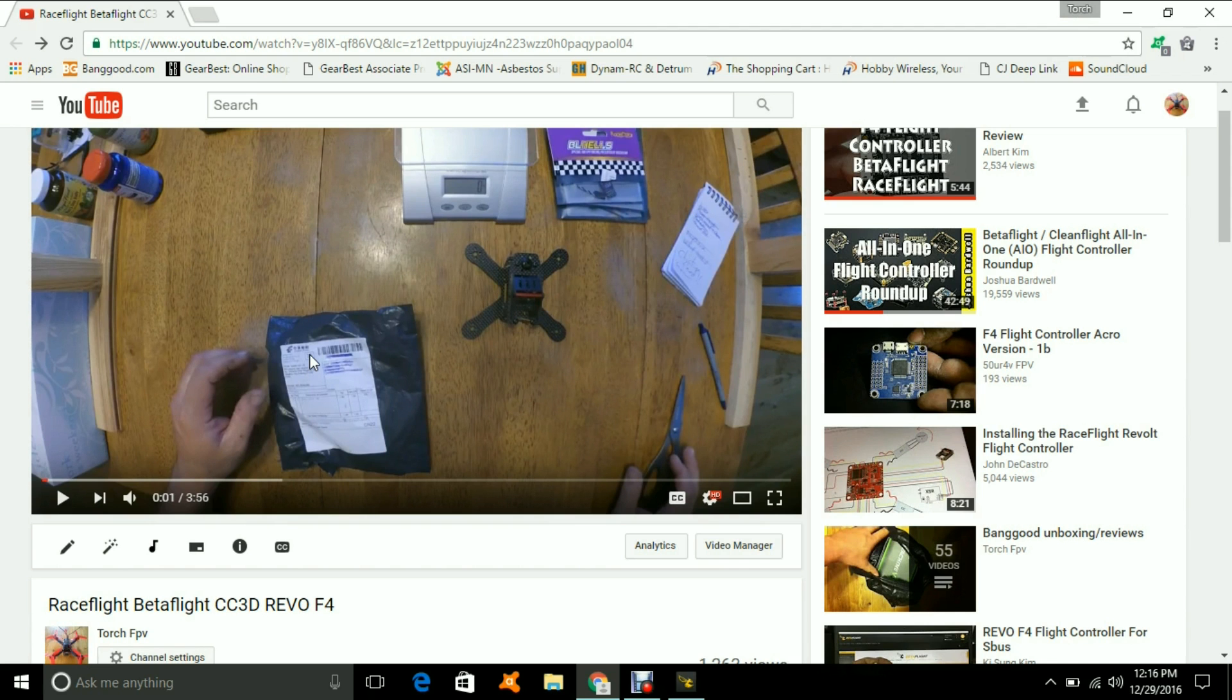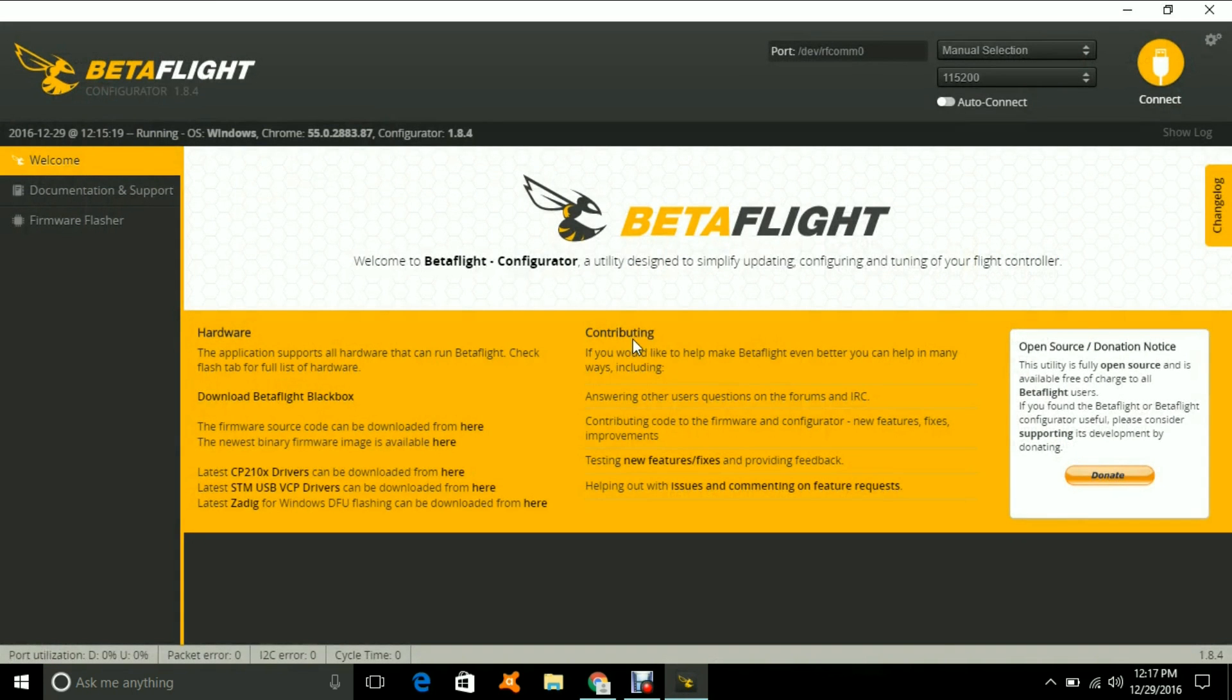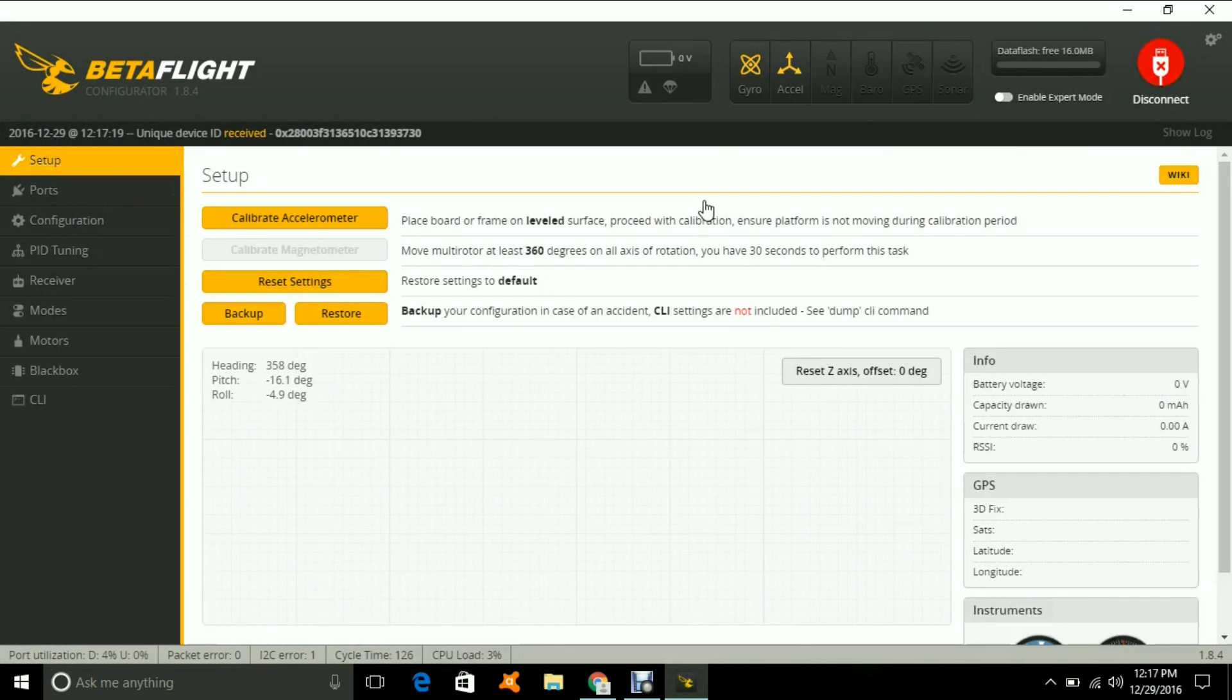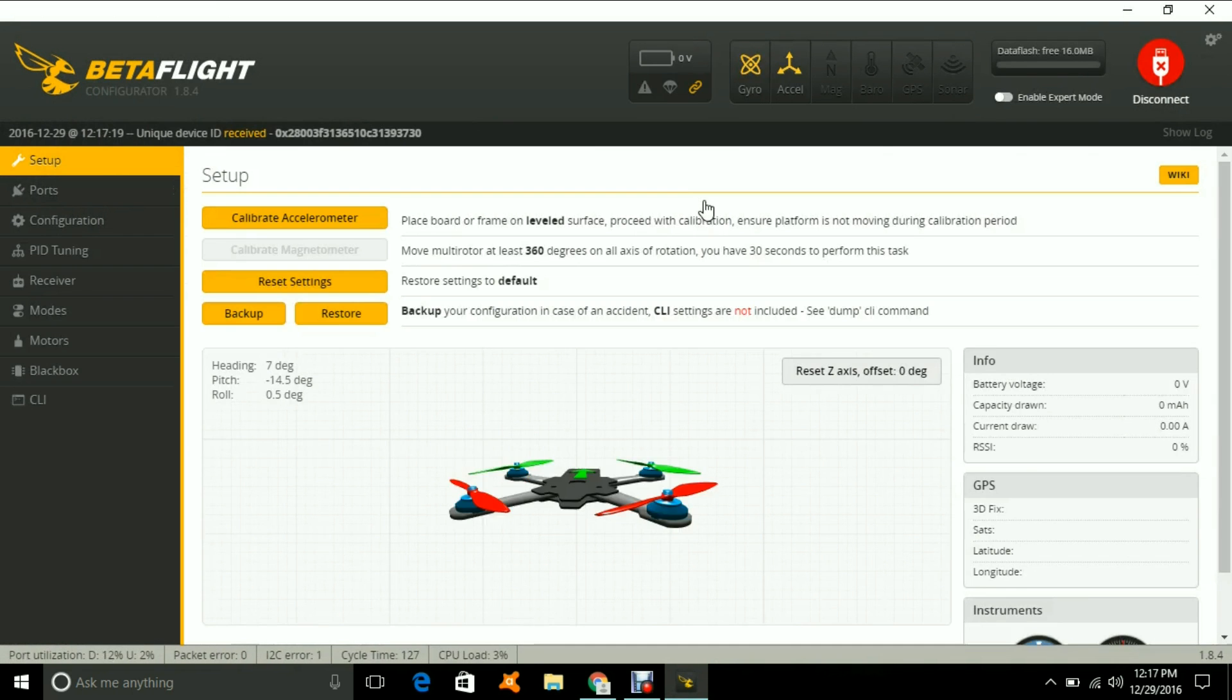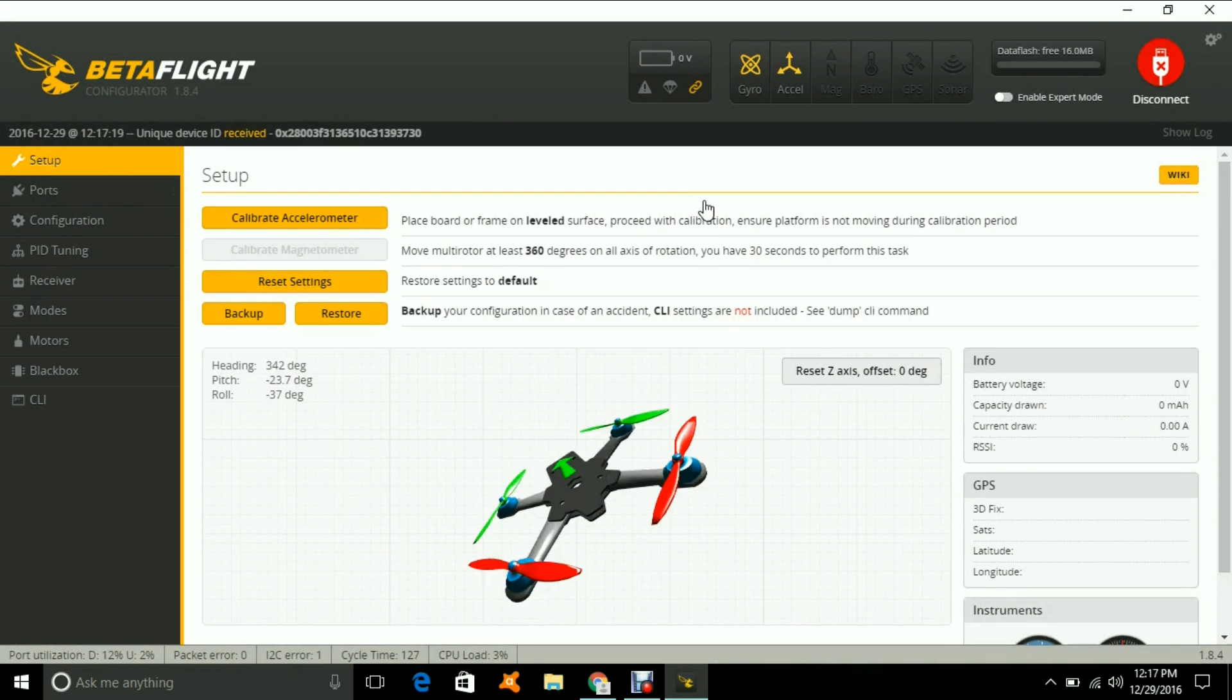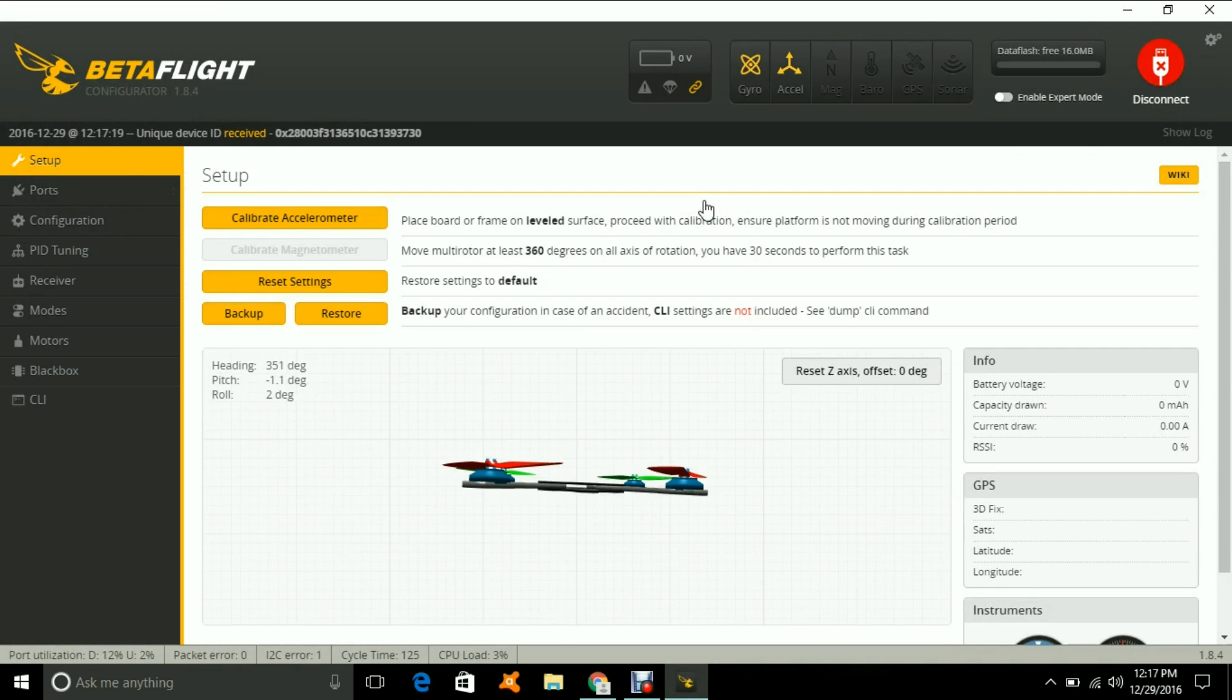Okay, so we're just going to open BetaFlight and just plug it in. And all I did is plug it in and connected it and everything works the way it should. I have not had a problem with one of these yet.